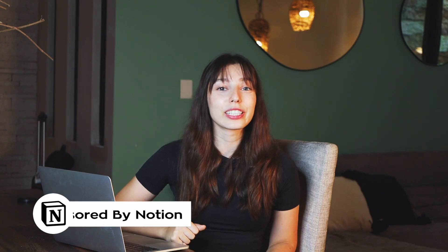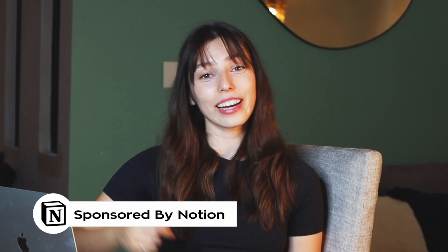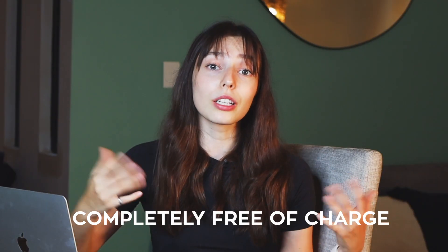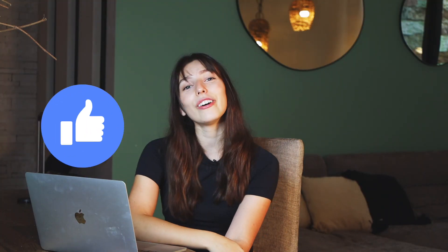This video is kindly sponsored by Notion. And if you're curious to check it out, you have my signup link in the description down below. It's completely free of charge. If you're planning to check out Notion, or if you are already using Notion and are loving it, smash the like button to the video. I really appreciate your support and it really helps me as a creator.